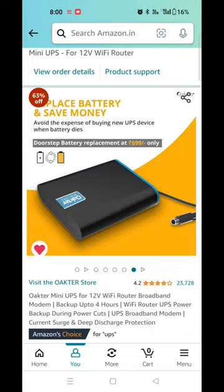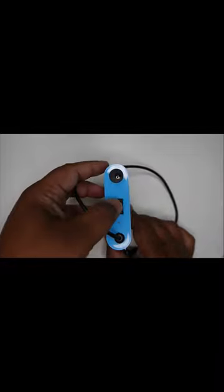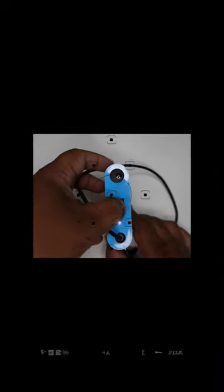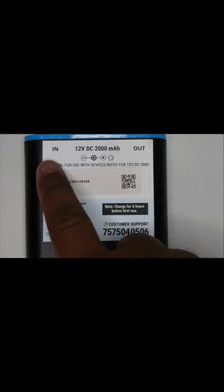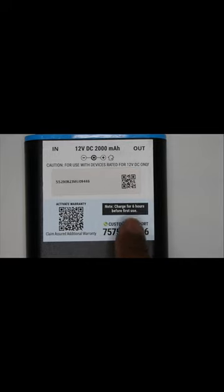This will provide a four-hour backup even if the power goes off. Let's have a look at the Octar mini UPS. We have the switch on and switch off button. So this Octar mini UPS is made up of 12V DC 2000 mAh battery. We have the input and output provision.